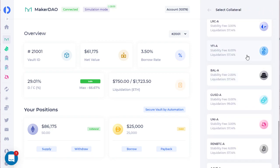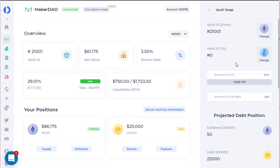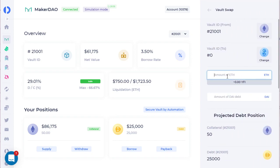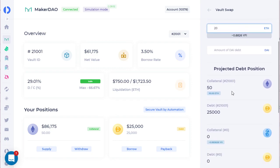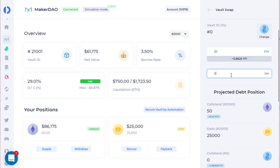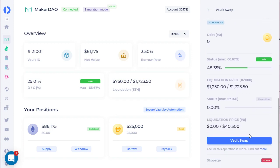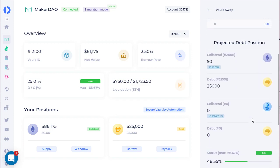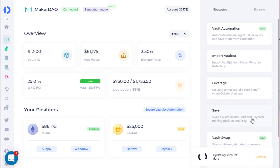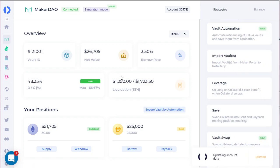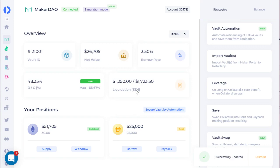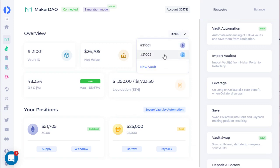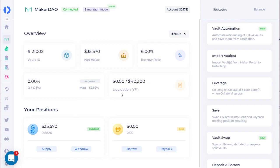Let's try Yearn — we'll do about 20 and move none of the debt at this time, and we'll just do a vault swap. There you go. You can just check here and you'll see the new vault position we created.